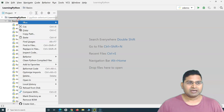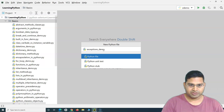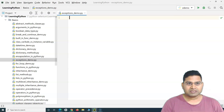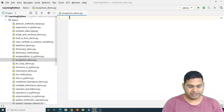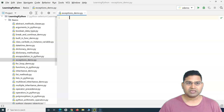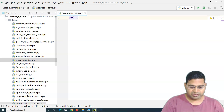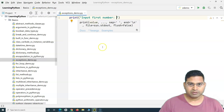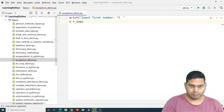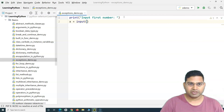Let me create a file and demo exceptions in Python. I'll name it 'exceptions demo' and start with a very basic program. The program will ask the user to input two numbers, divide those two numbers, and we'll see if the denominator provided is zero, then it will throw an error. I'll use a print statement saying 'input first number', then use the input method to get the first number and store it into the variable x.